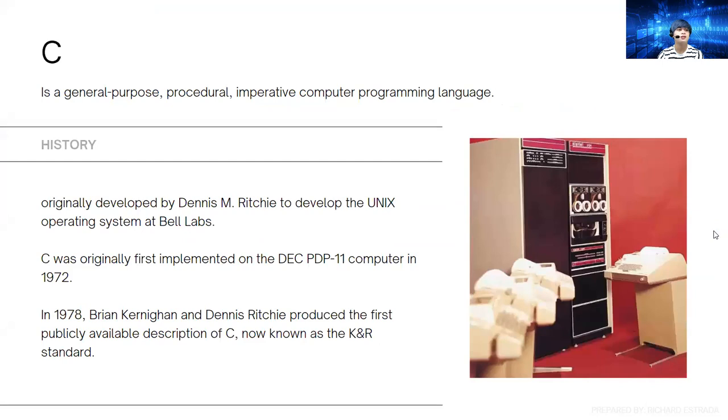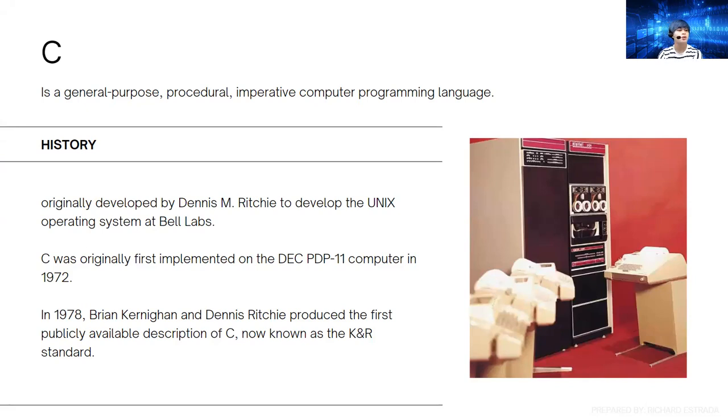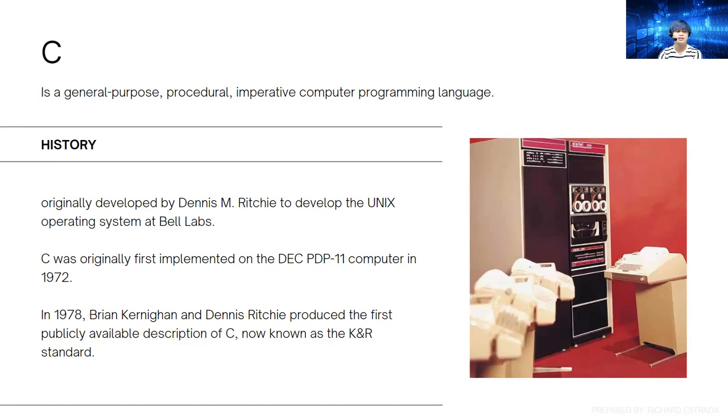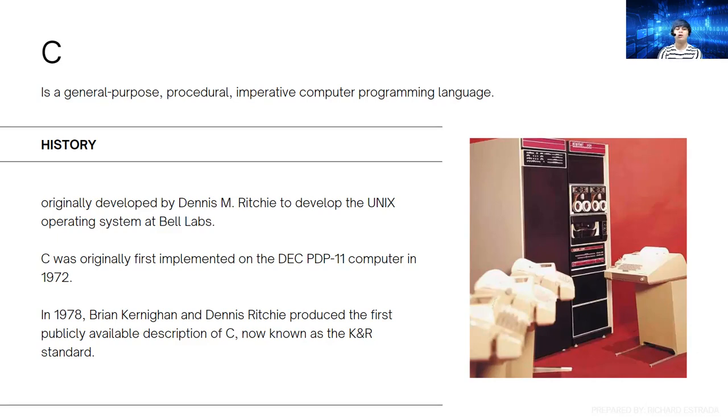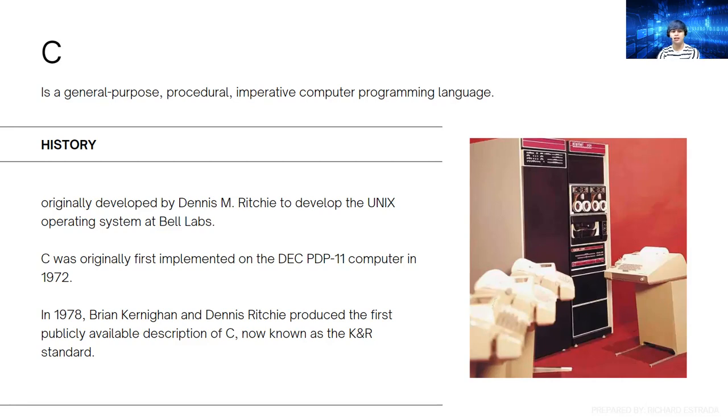Quick history: it was developed by Dennis Ritchie and originally first implemented using a DEC PDP-11 computer in 1972. In 1978, Brian Kernighan and Dennis Ritchie produced the first publicly available description of C, now known as the K&R standard. Brian Kernighan is one of the co-founders of C.